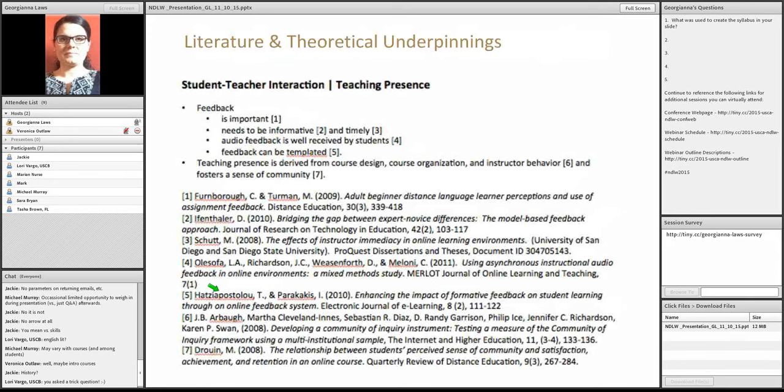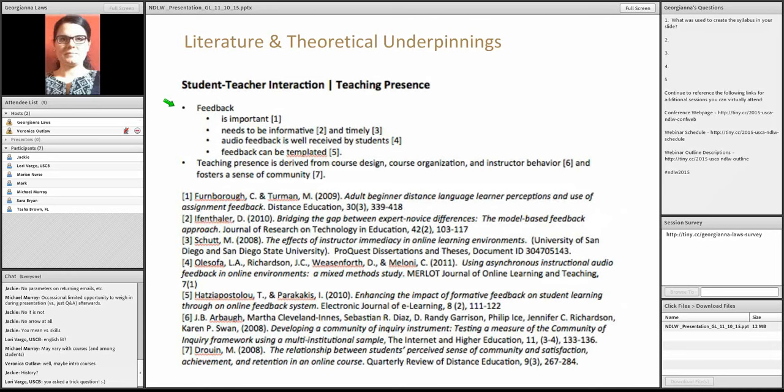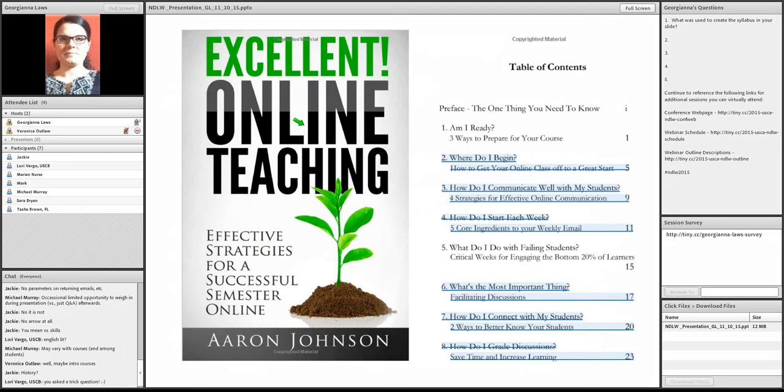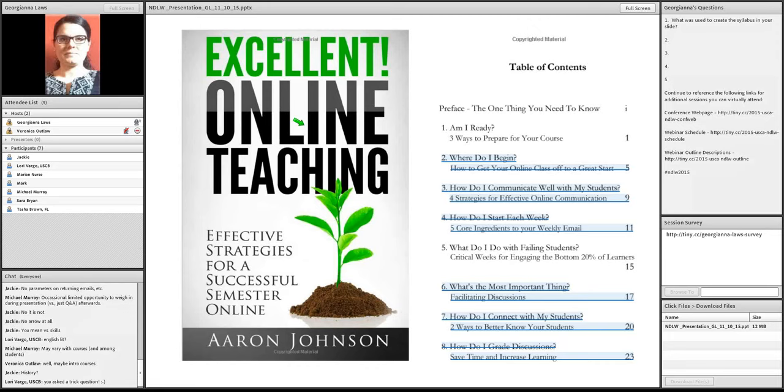And again, there's a little bit of theory. One of the most important things that comes out of the literature is that feedback is very important, and it is most useful when it is timely and informative. An excellent reading, and once again, I have no affiliation with this person. I just, I love the book. Aaron Johnson has created this very skinny book. It goes for about eight dollars on Amazon.